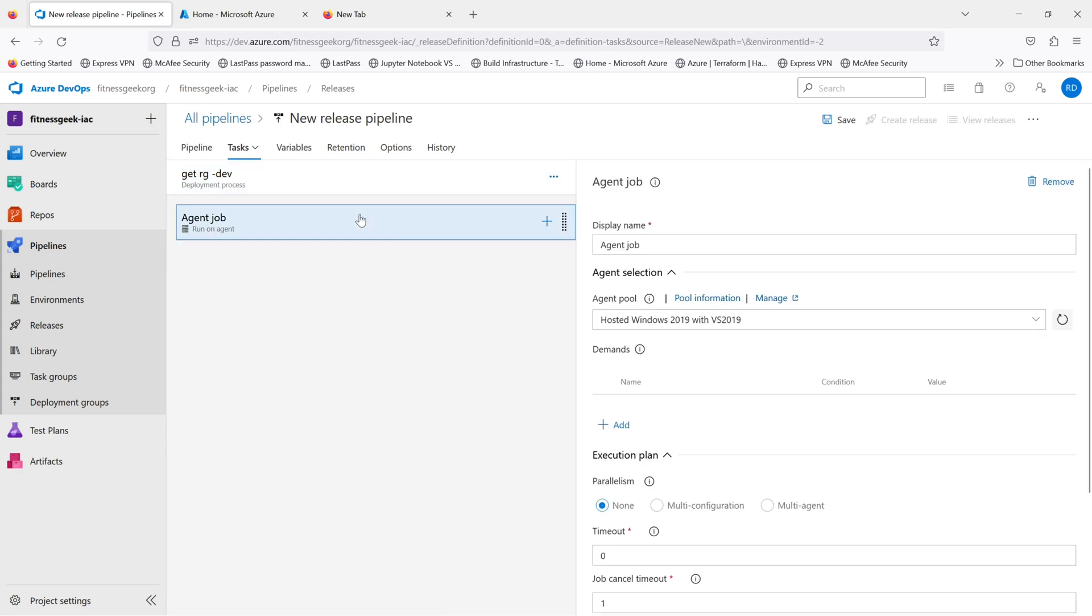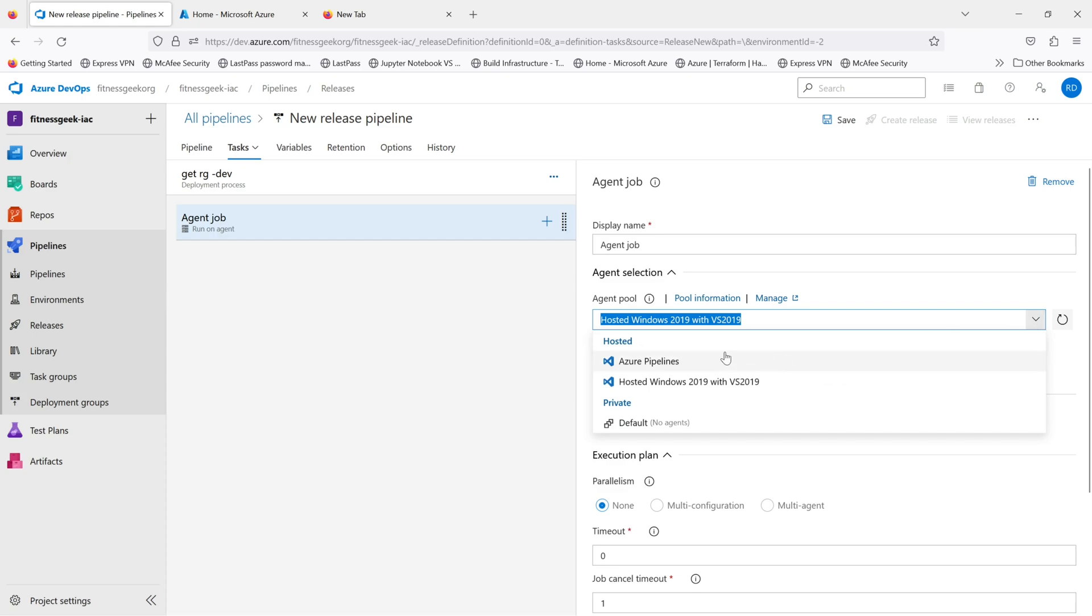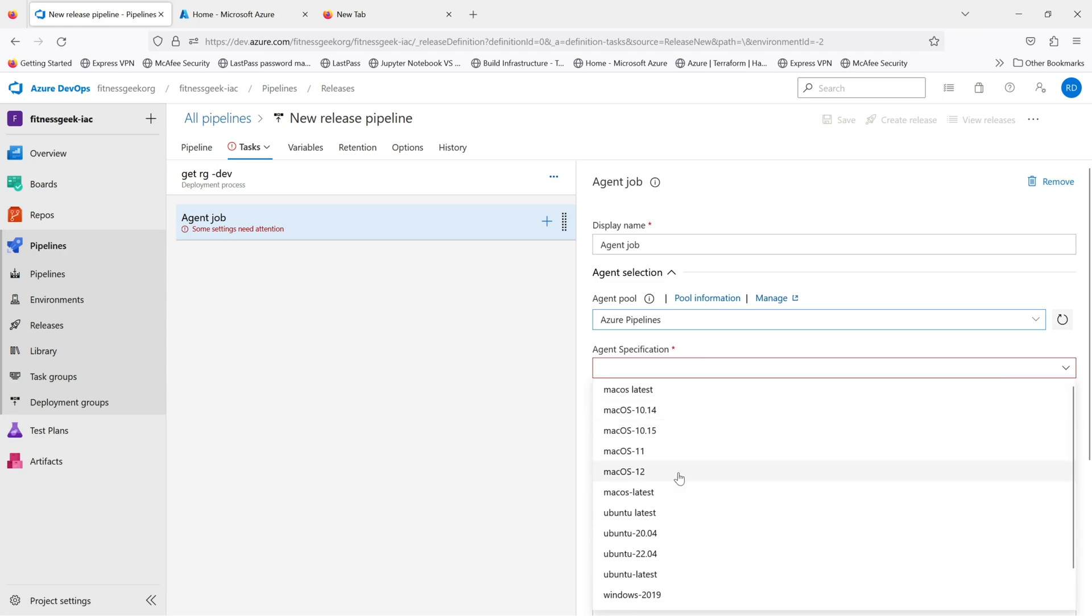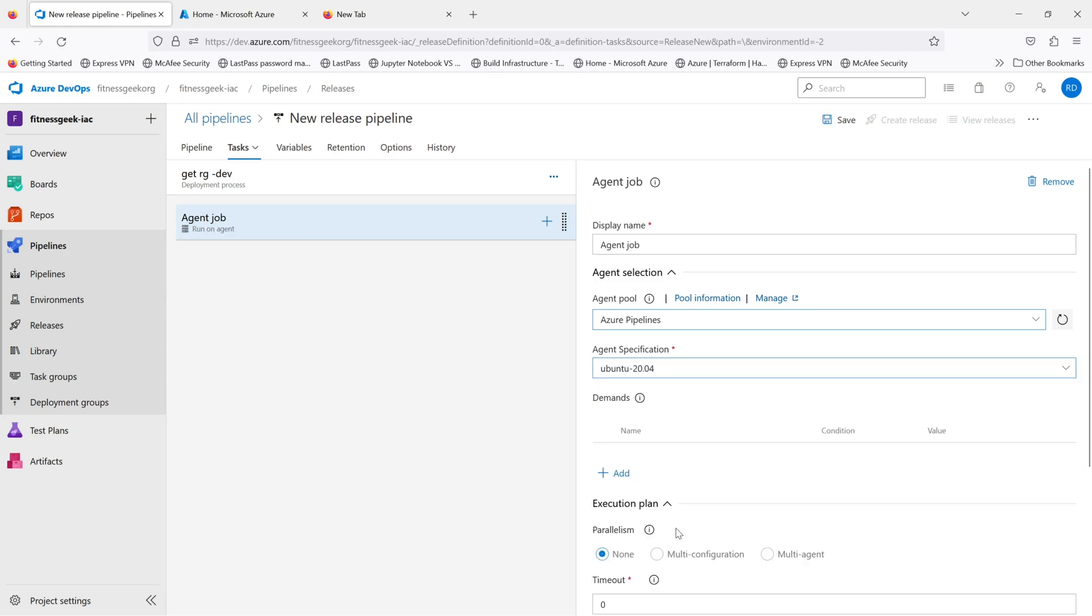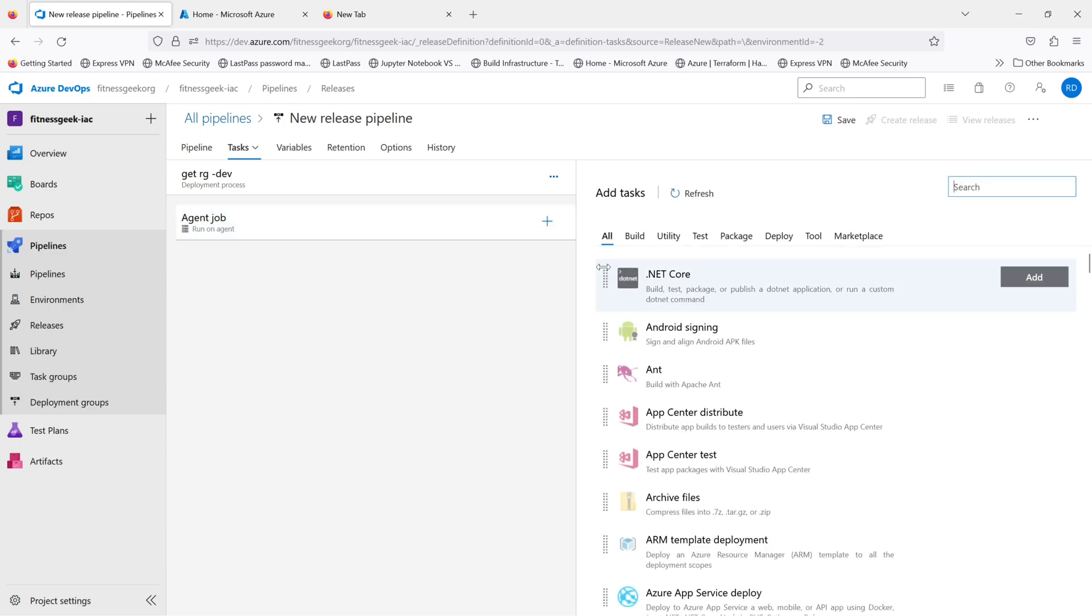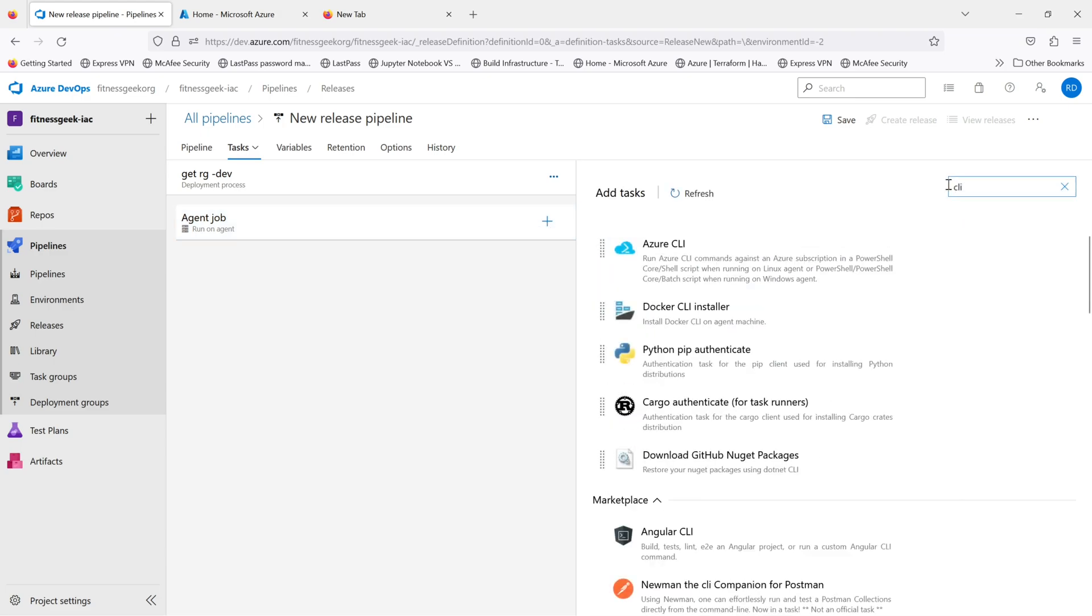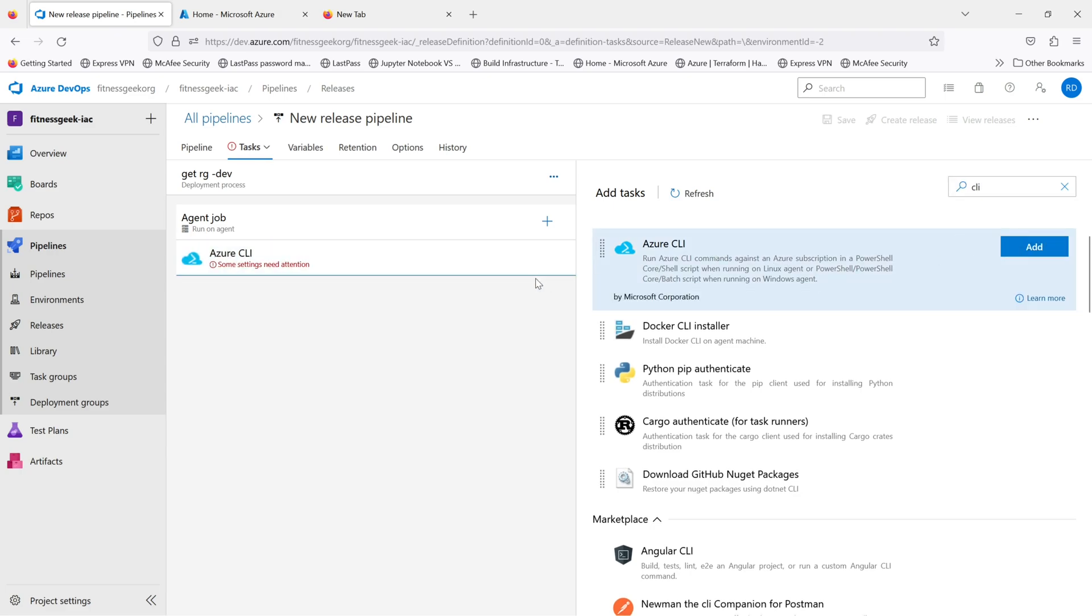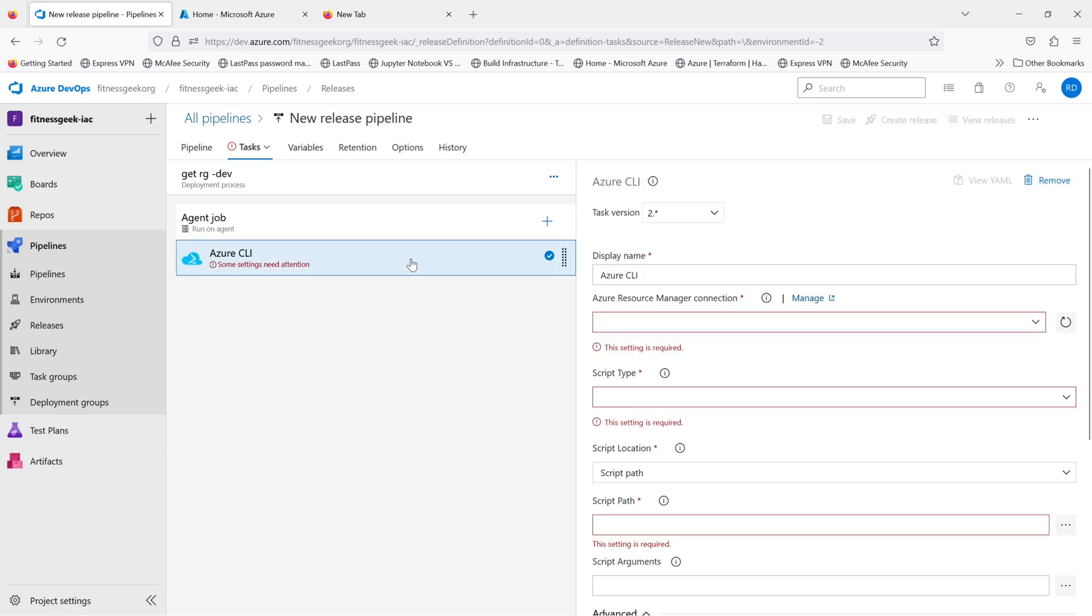Let me add a task. Agent job display name can be the same. You can change the agent pool. I'll select Azure Pipelines. You can select any of the agent specification that you want for your pipelines. Then you add a task. Let me search for Azure CLI. That's my Azure CLI task.